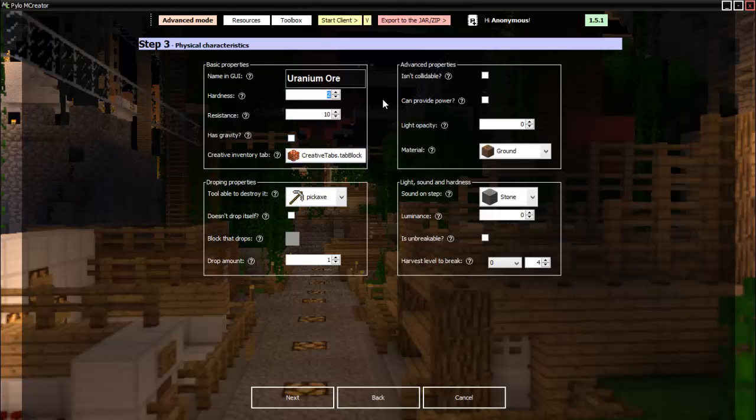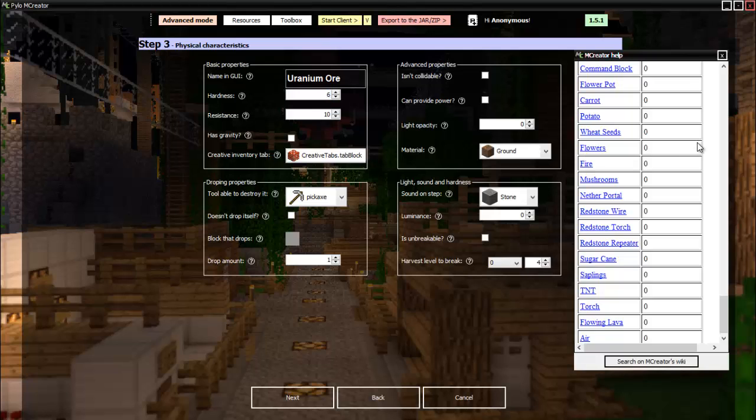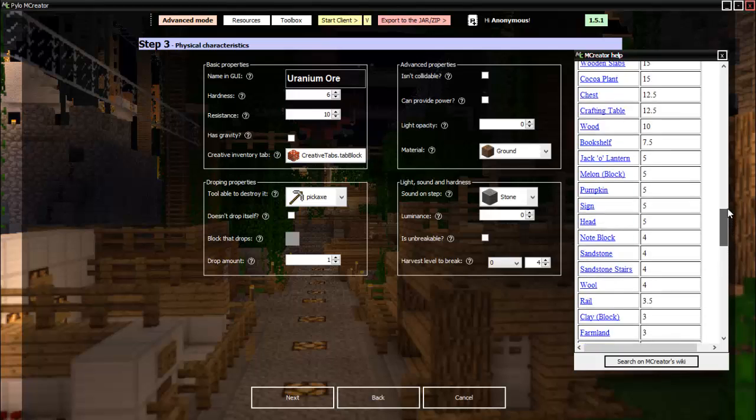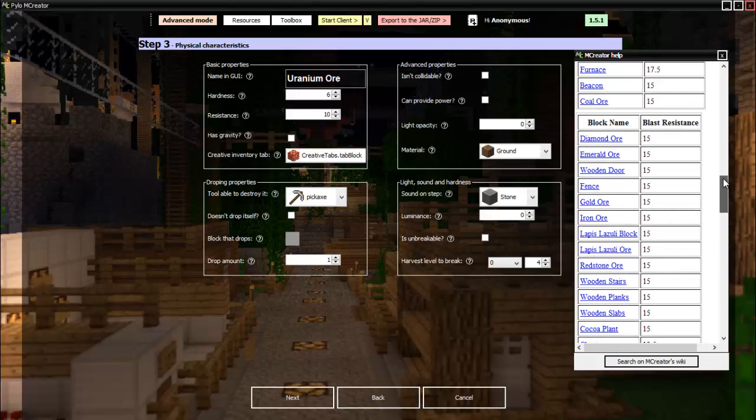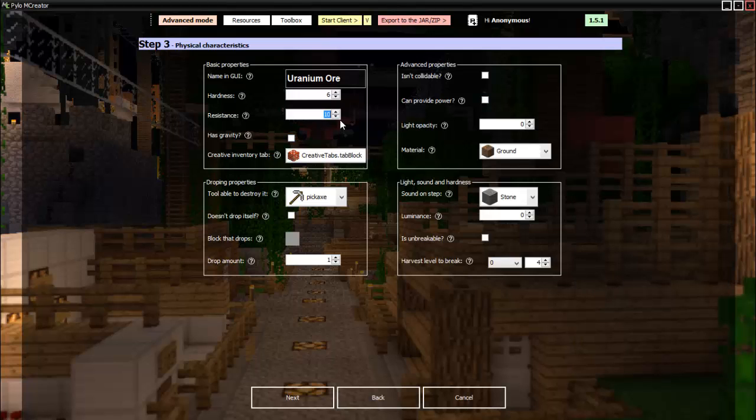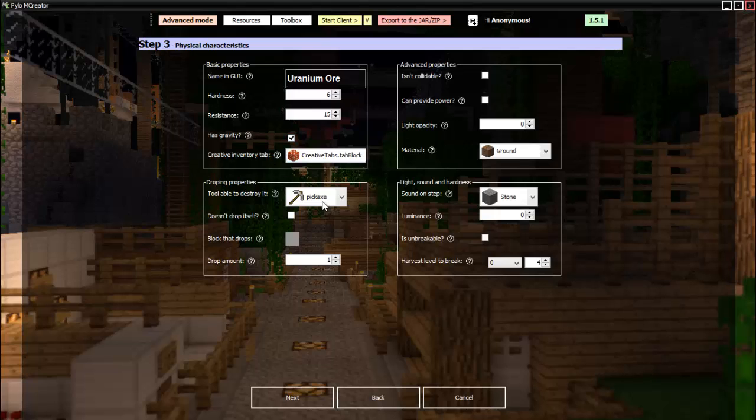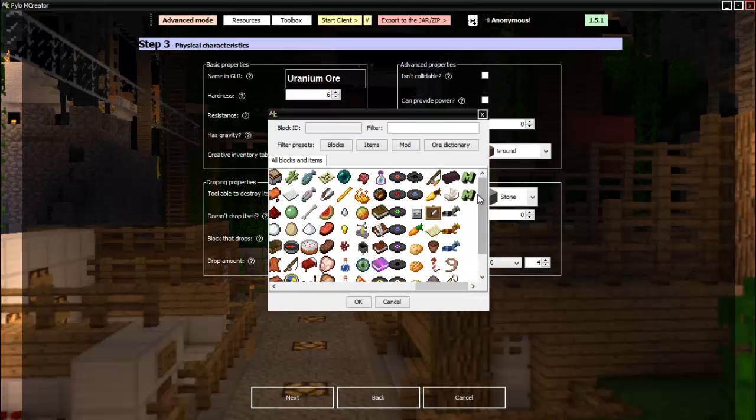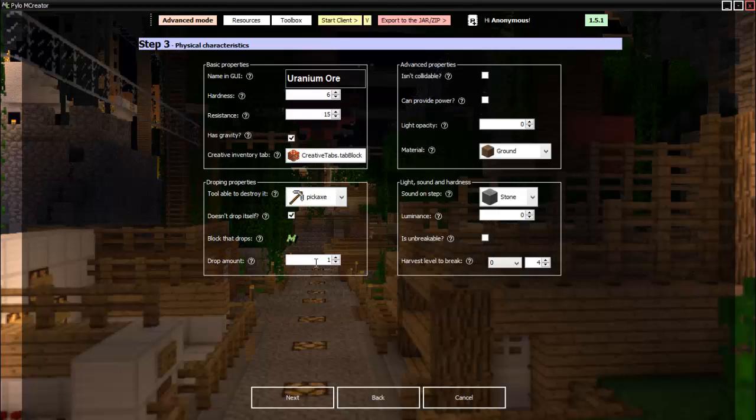So now we move on. Uranium ore. Hardness: let's see, let's put it at about six, that's what iron is at, six. And then resistance, again I want to put it at iron, so it's like 15. Has gravity? No. Why not. Then we want it in the blocks tab, pickaxe. Doesn't drop itself, check, and then we set it to the uranium chunk, there we go. And then drop, why not two.